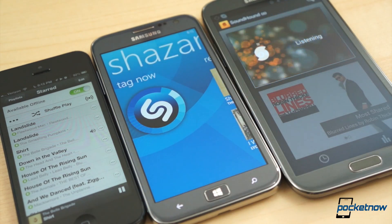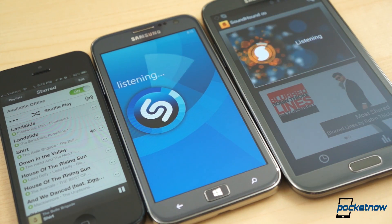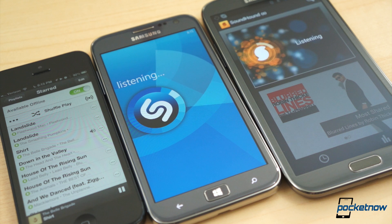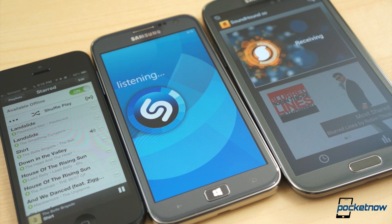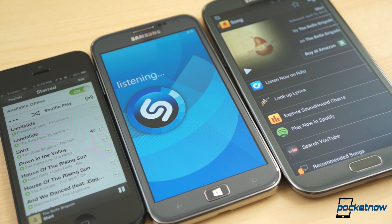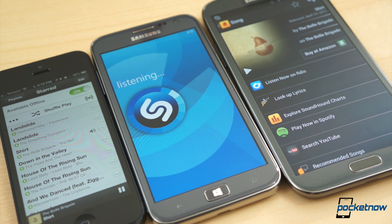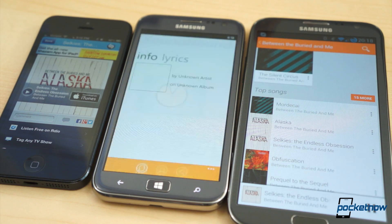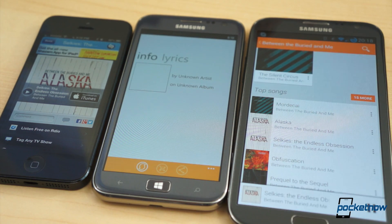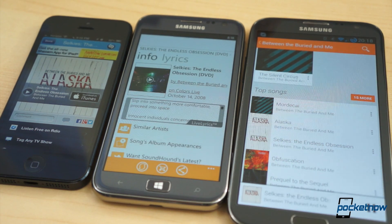Of course, you also need a way to identify that song that's playing on the radio or that you hear on a TV commercial. For that, there are two great cross-platform options: Shazam and SoundHound. Press a button, wait just a few seconds, and you will have the song title, artist, album info, and lyrics.